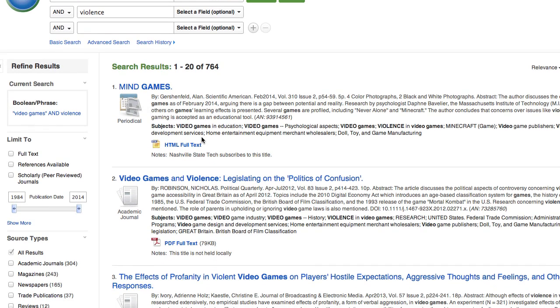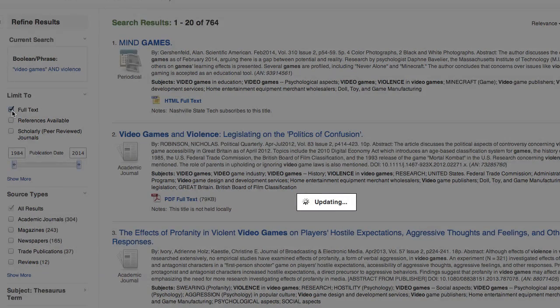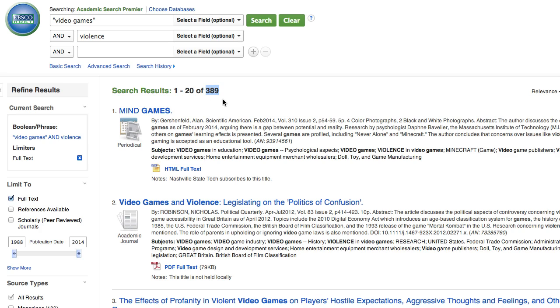The first thing I'm going to do is limit to full text. What this will do is eliminate any articles we may not have in their entirety, and that dropped us down to 389 results.